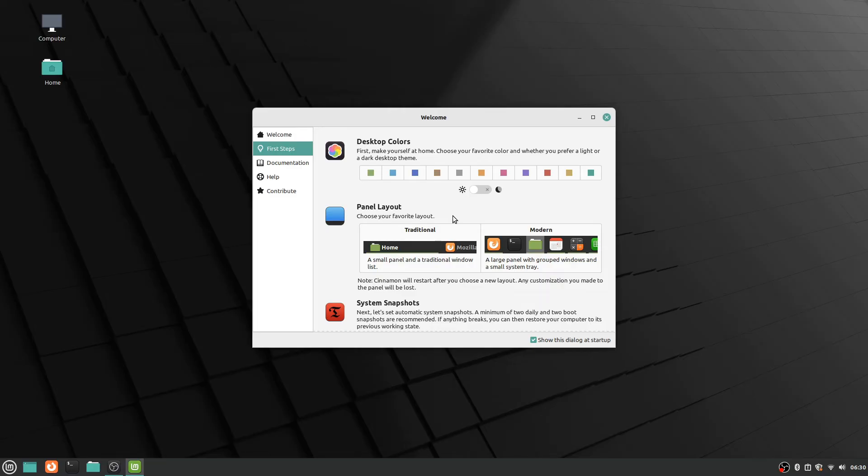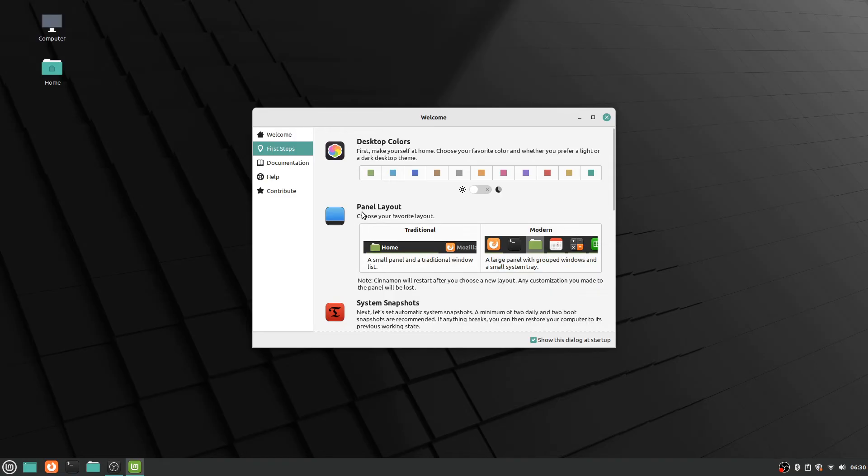But this welcome screen is the best way I know how to find the layout to change the layout of the panel. So the panel, Windows users will be familiar with this as a taskbar. Linux calls it the panel. It's this whole section down at the bottom down here.